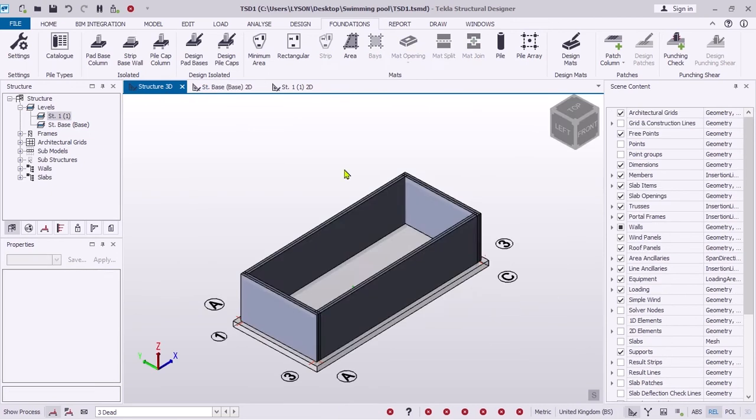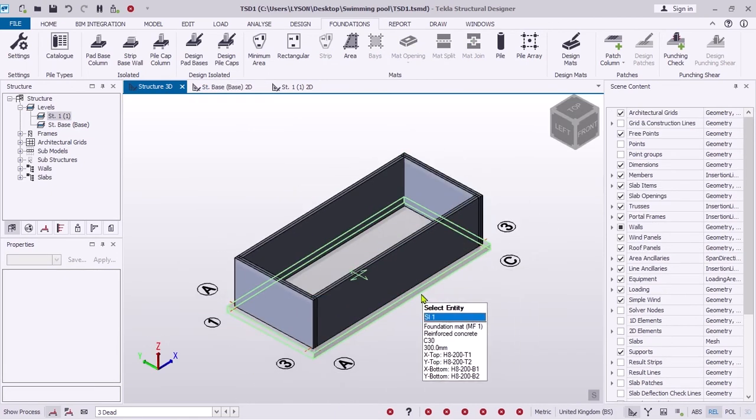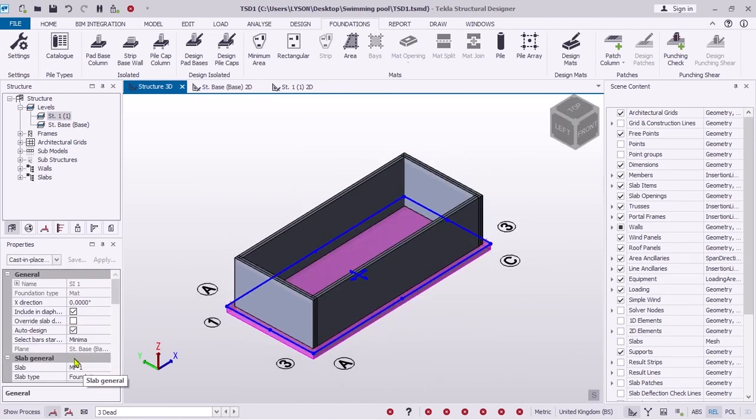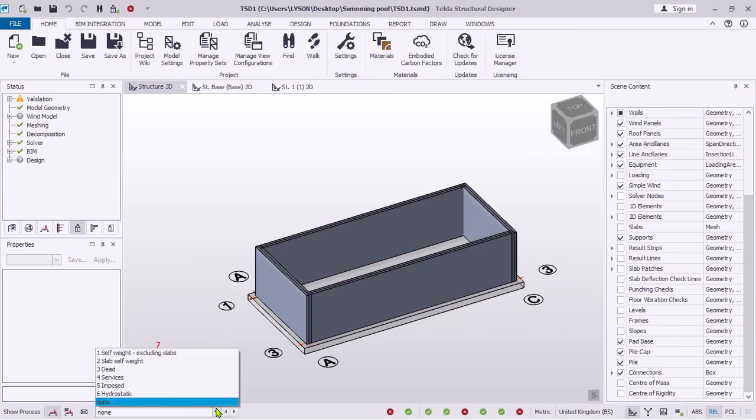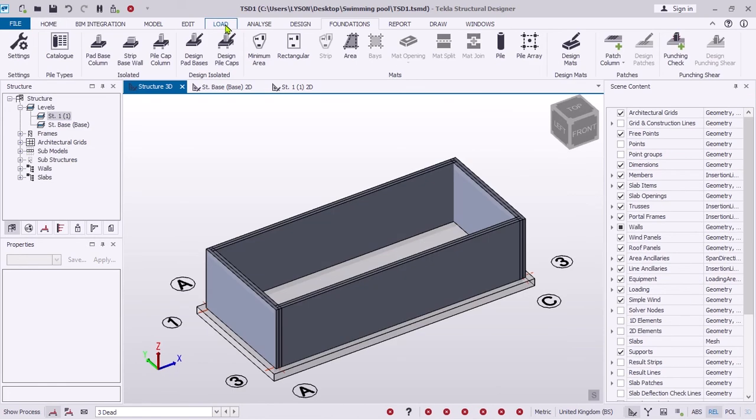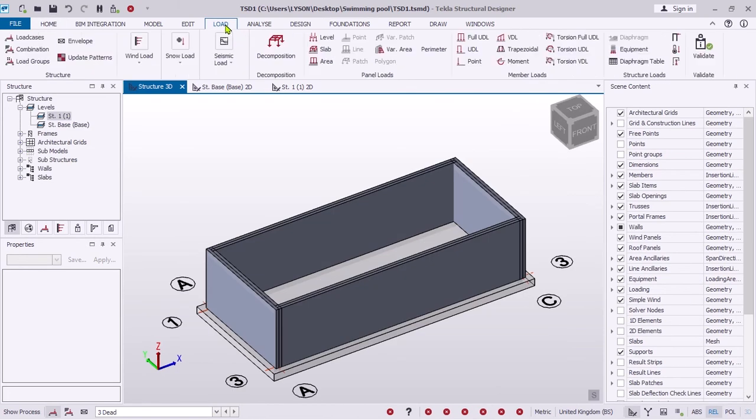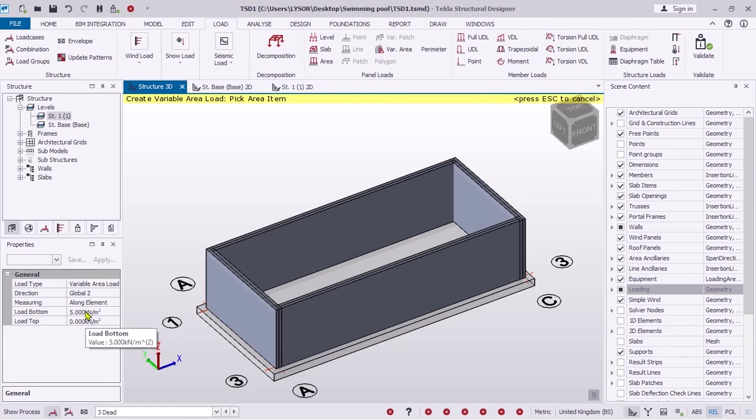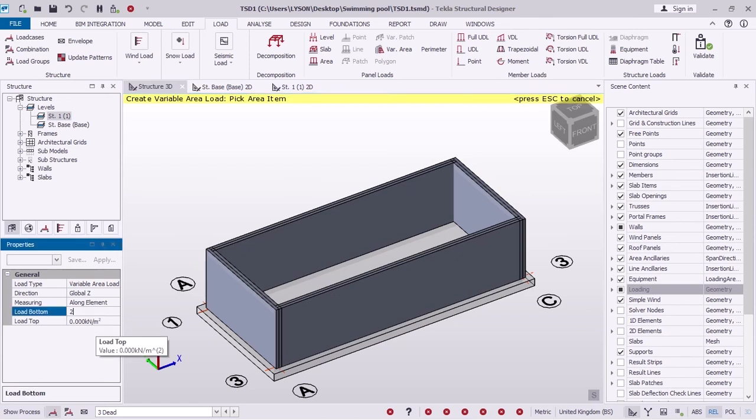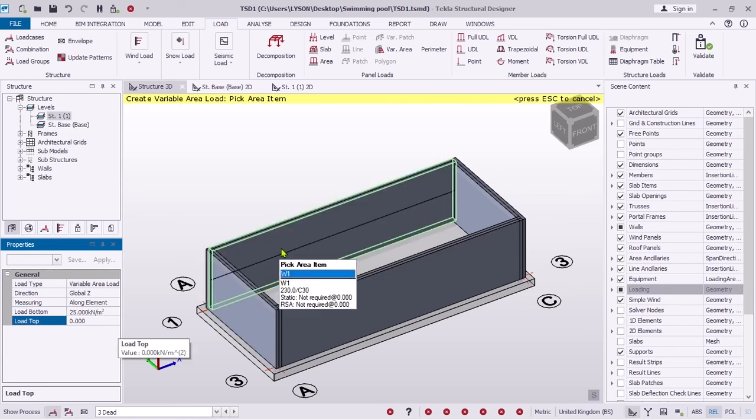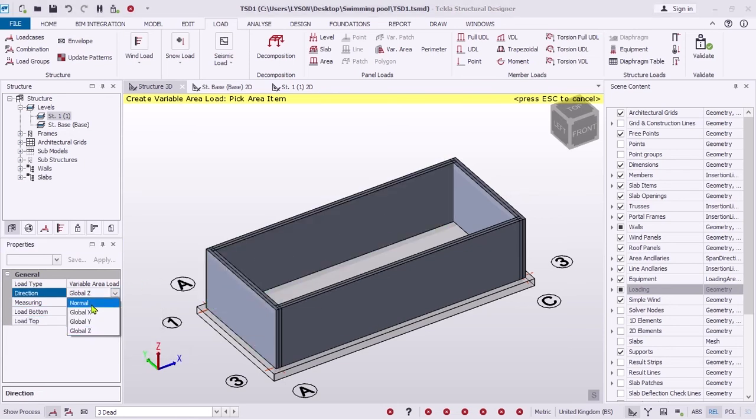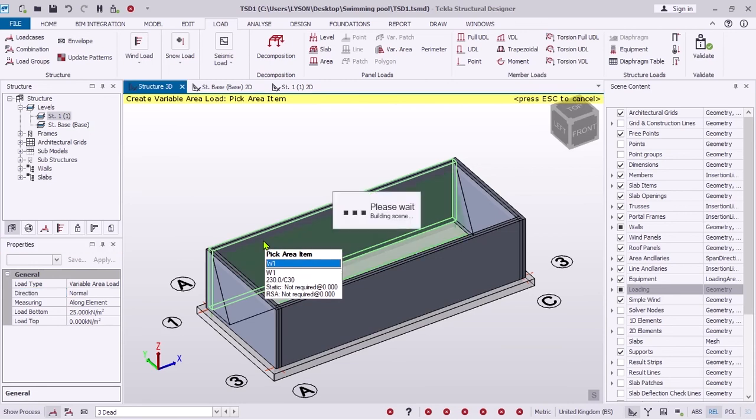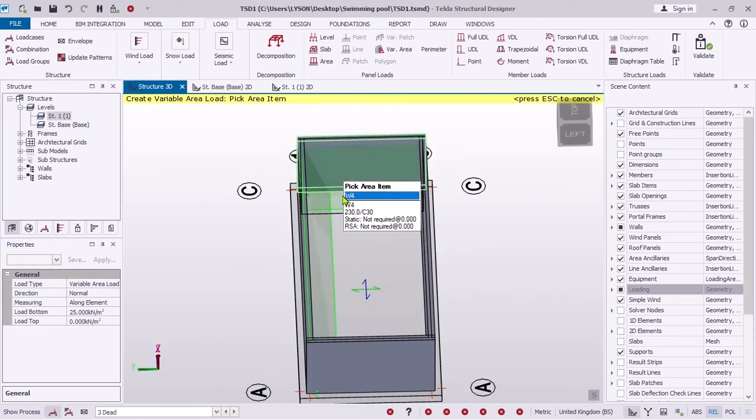Let's apply hydrostatic loads due to water inside. While in 3D view, select appropriate load case from the loading drop list here. Click Load, then Variable Area Load. Review the load details displayed in the properties window and adjust as necessary. Click the panel to which the load will be applied.